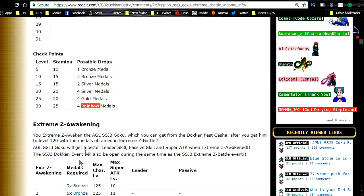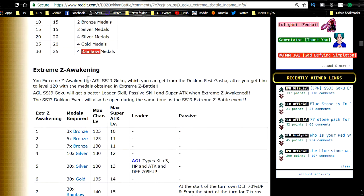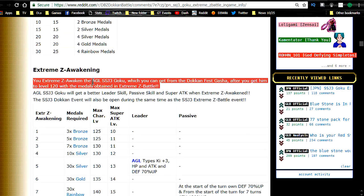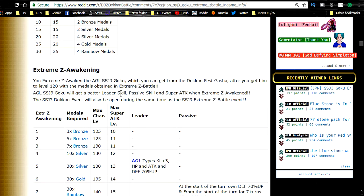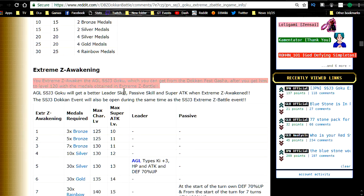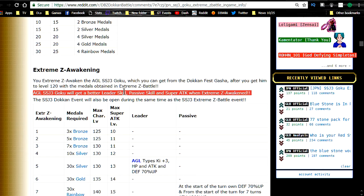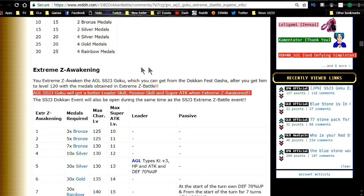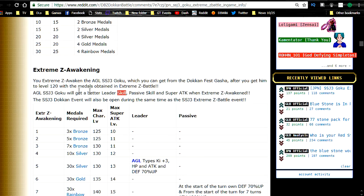You can Extreme Z-awaken the Agility Super Saiyan 3 Goku, which you can get from the Dokkan Fest gacha, after you get him to level 120 with the medals obtained from the Extreme Z-battle. So I got one already. I don't have any Dupe Paths unlocked with him. So I might do that and then reverse Dokkan him. So that way I can at least get a Dupe Path unlocked with him. I didn't do the Elder Kai. I'll do all this in the gameplay video tonight.